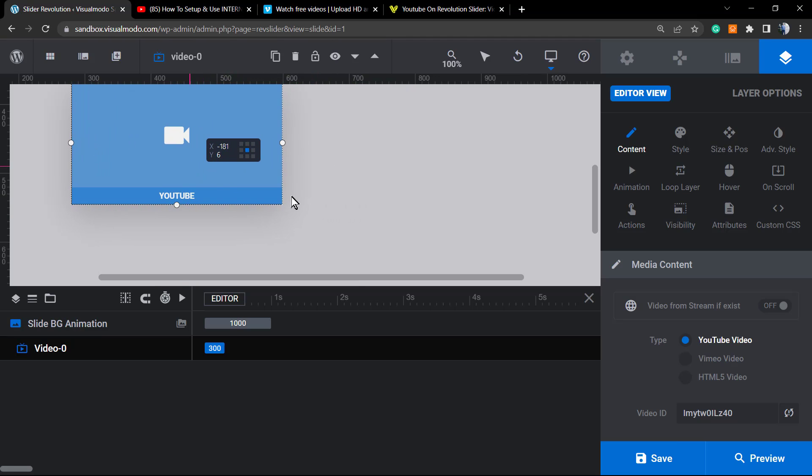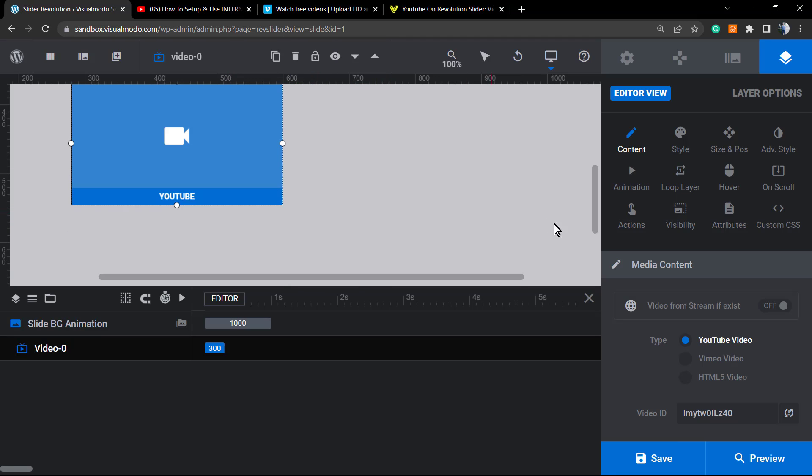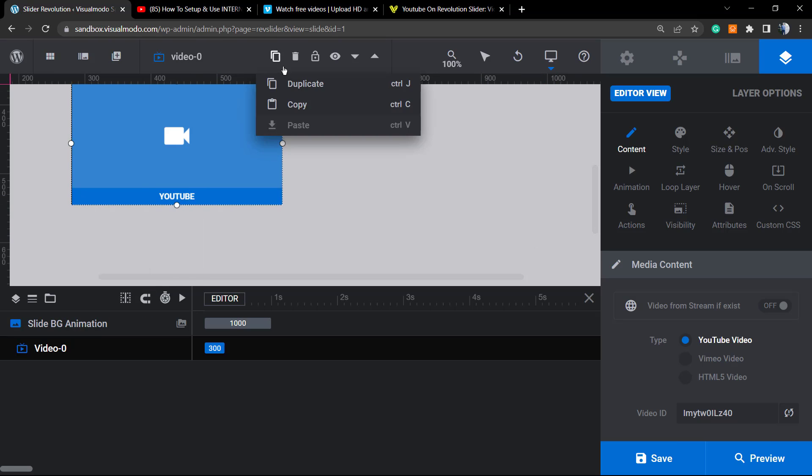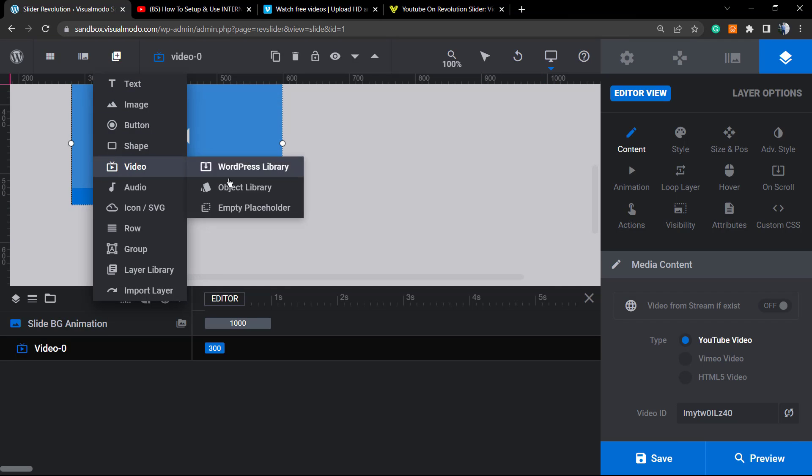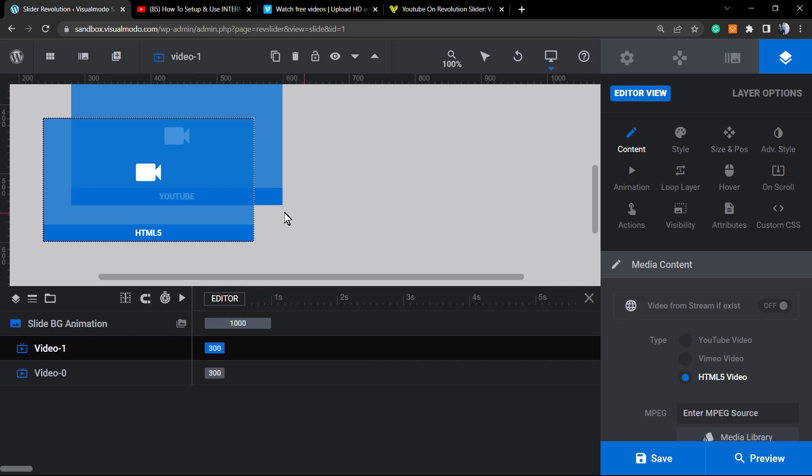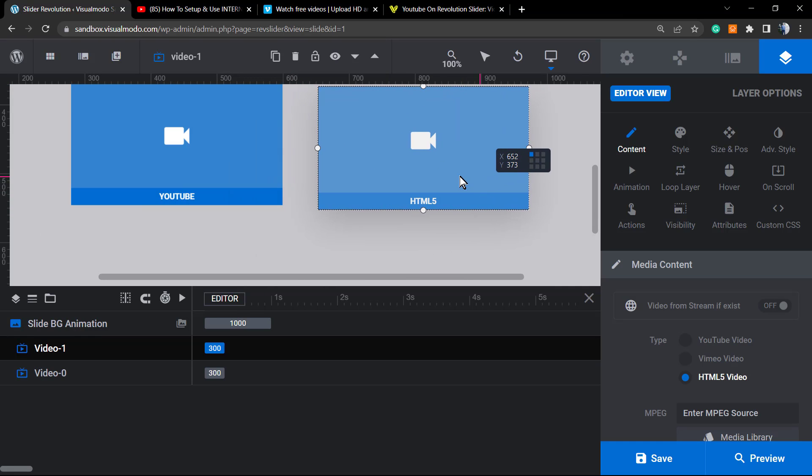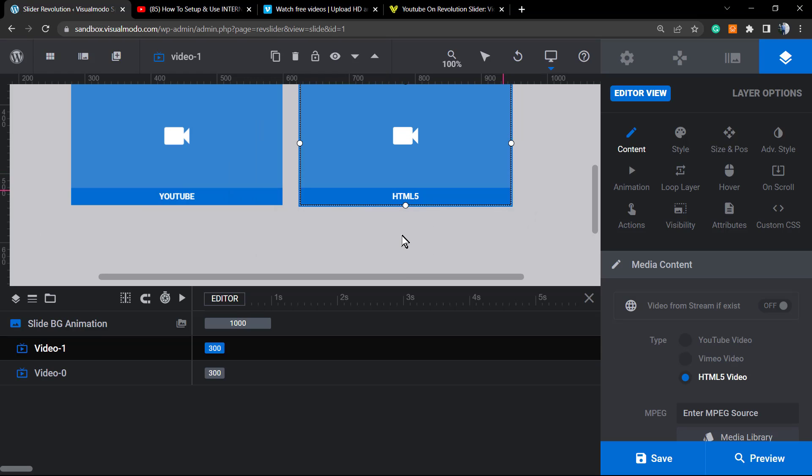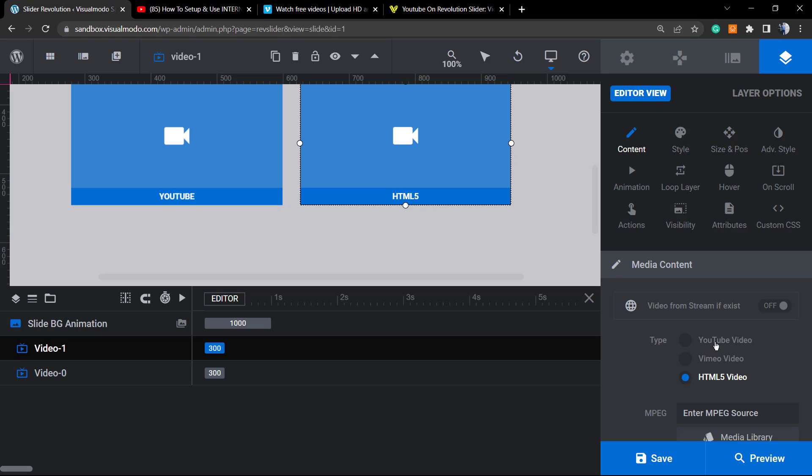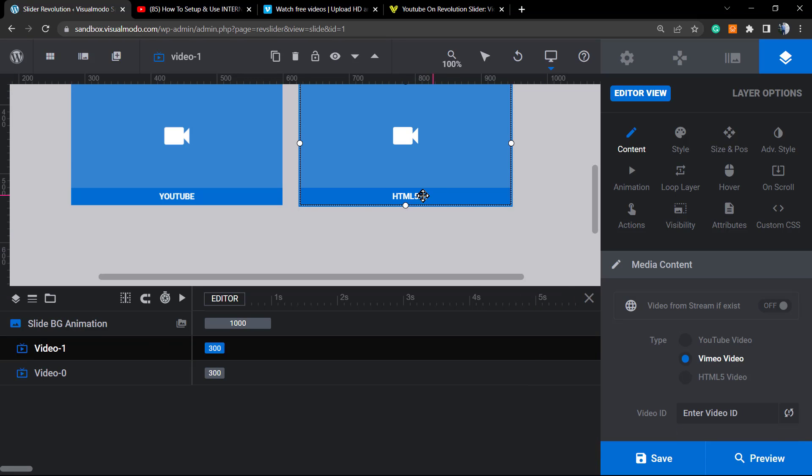Let me move this a little right here because I'm going to want to apply another video. This other layer right here, video empty, let me move right here. And this one, instead of HTML to YouTube, we're going to change for Vimeo video.